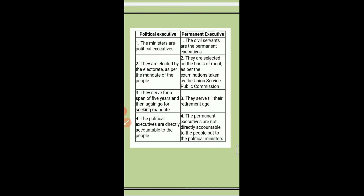Third: political executives serve for a period of five years and then seek a fresh mandate — there is a provision of election after every five years. But for the permanent executive, they serve till their retirement age.